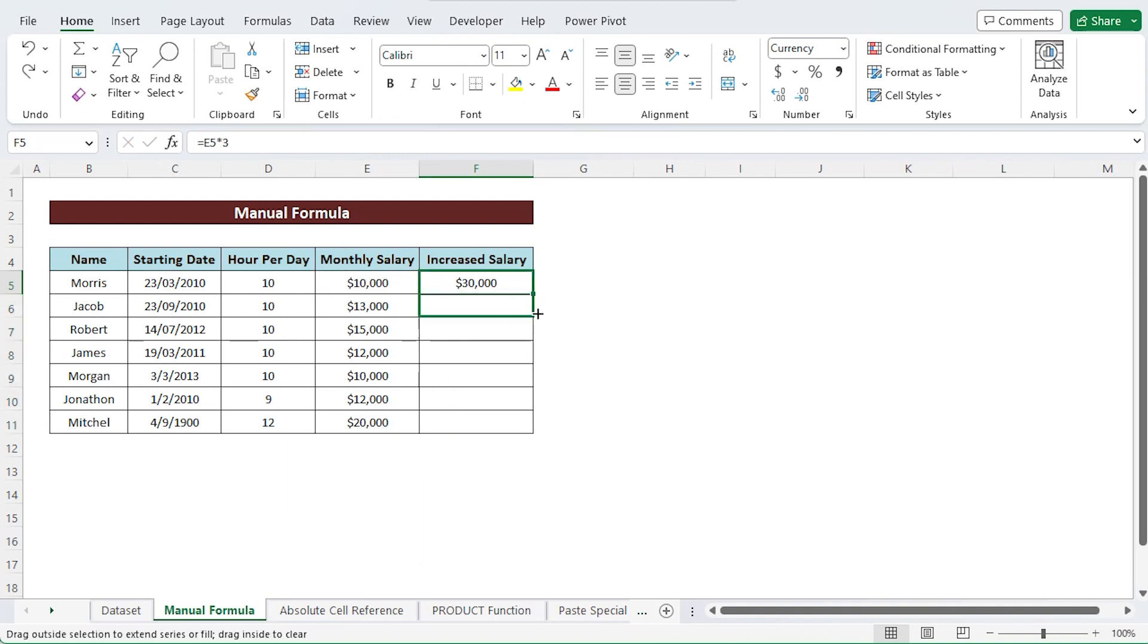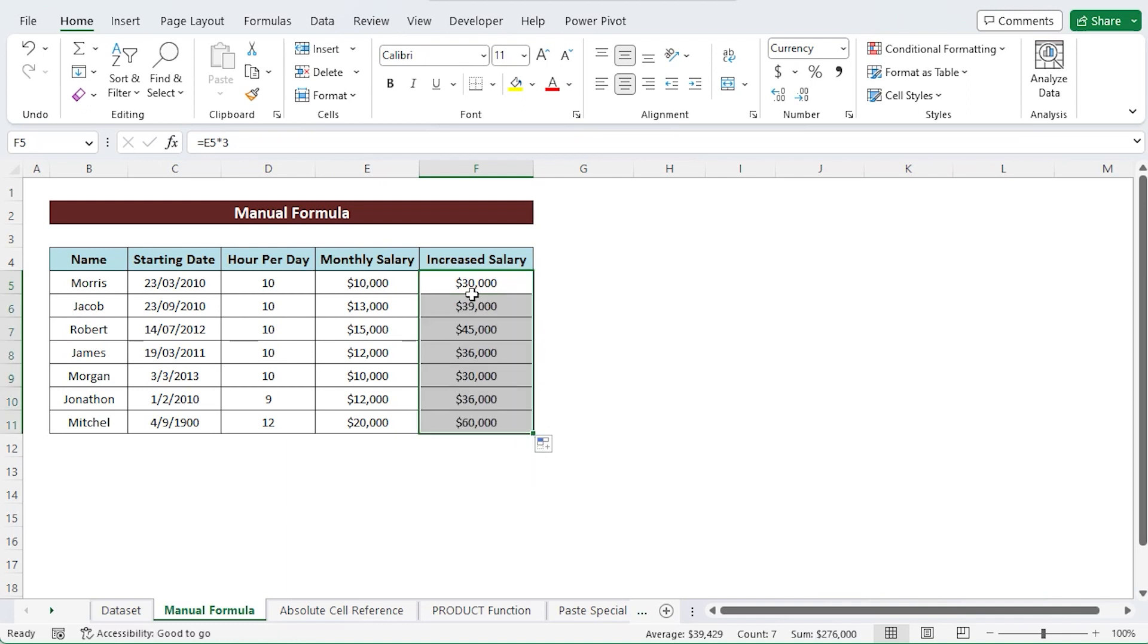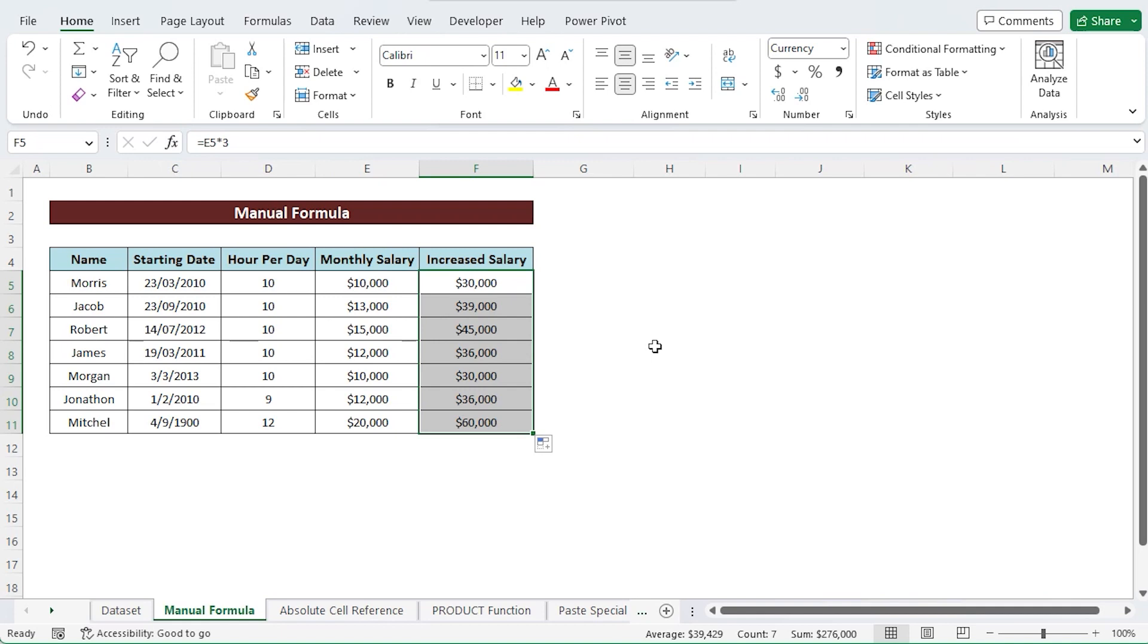Double click on the plus sign or just drag the fill handle to copy the formula over the range. You will observe that the product has been inserted into every cell. You have now multiplied the entire column by 3.